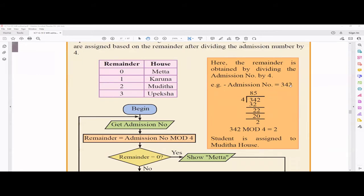They take the admission number, divide by four, and check the remainder — this is the mod operation, not simple division. The mod value is the remainder. For example, 342 divided by four gives 84 with remainder 2. If the remainder is zero, it's Mitha. If remainder is one, it's Karuna. If remainder is two, it's Mudita. If remainder is three, it's Upeksha. So a student with remainder two is assigned to Mudita house.